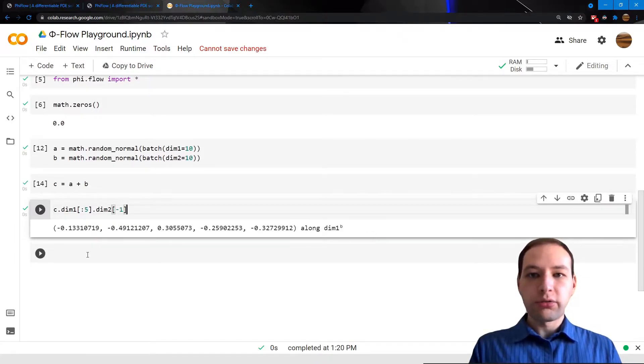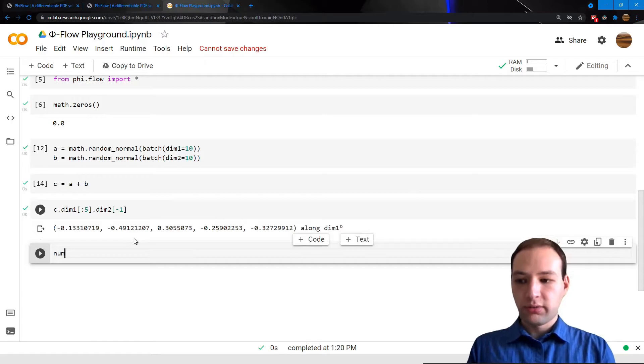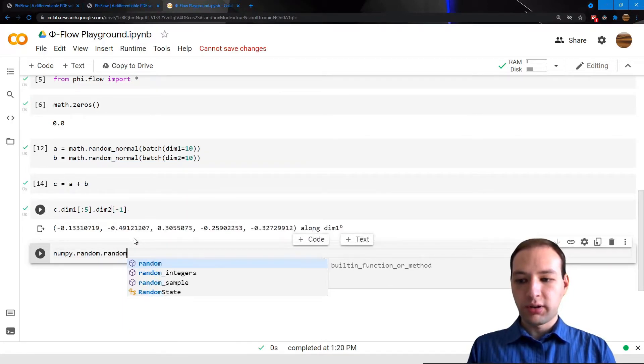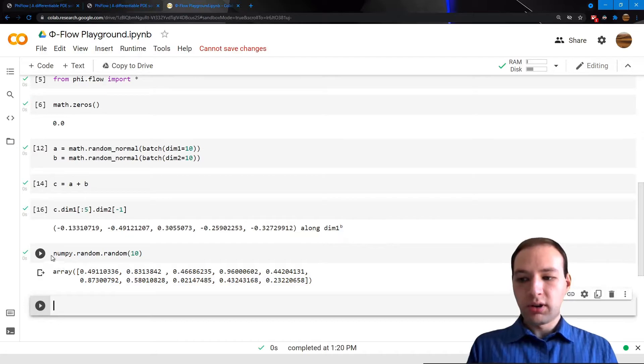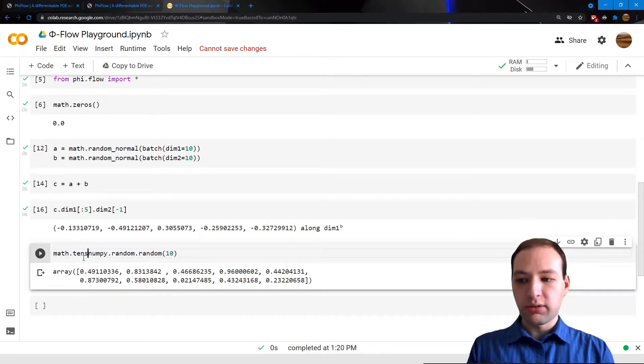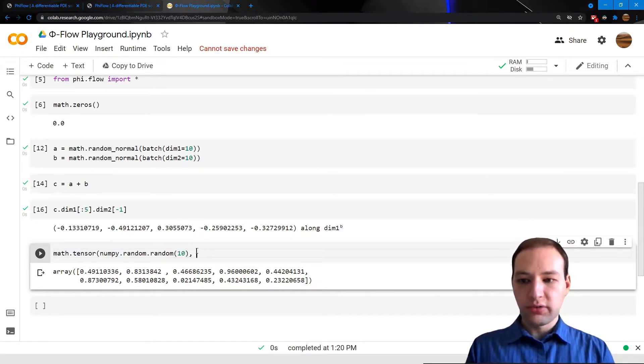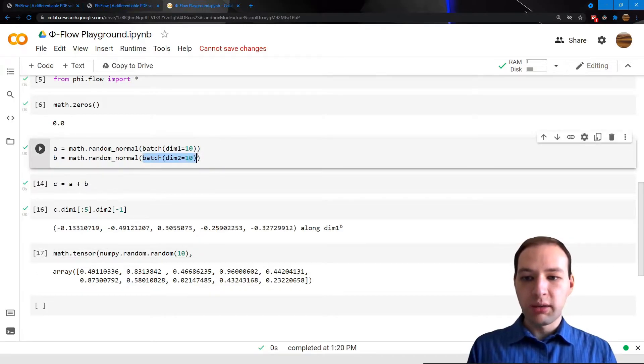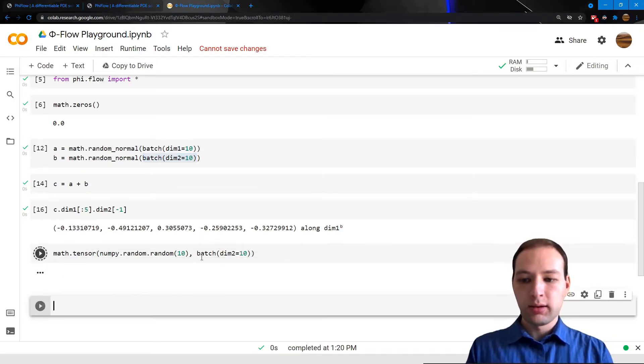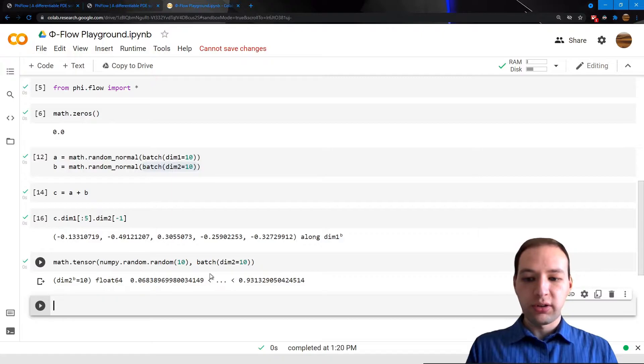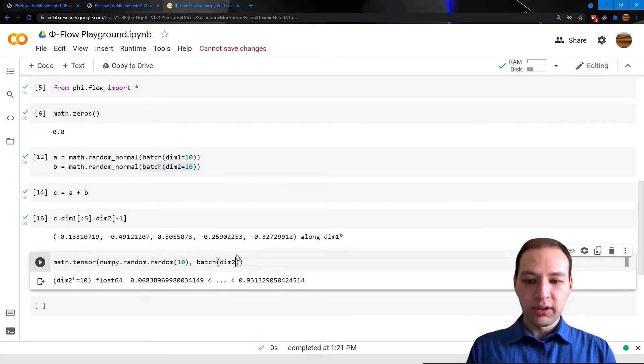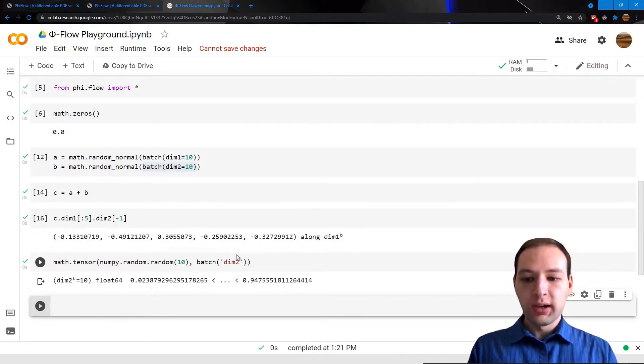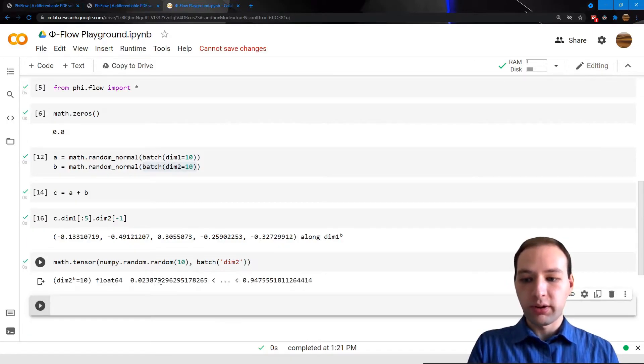We can also create tensors from NumPy arrays. Let's say we have a NumPy array. We can simply call the math.tensor function. We also have to give it the type and name of our dimension. And now we have a PhiFlow tensor. You may notice that the size of 10 is actually redundant here. We can just pass a string for the name, and it will automatically infer the size from the NumPy array shape.